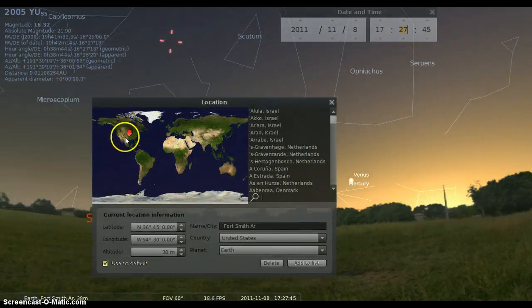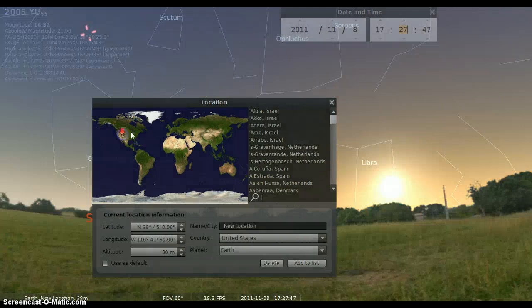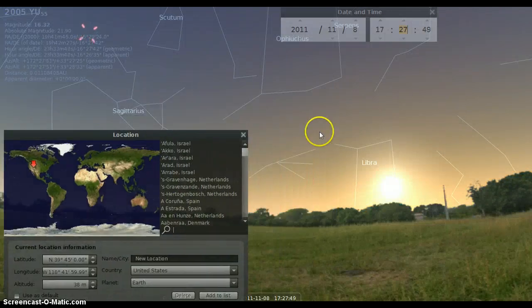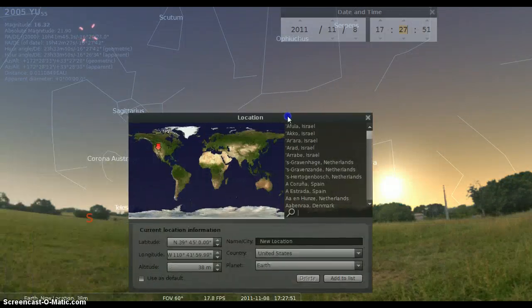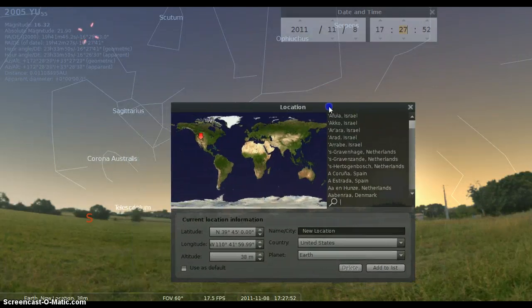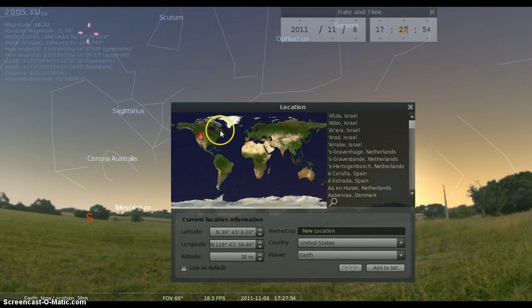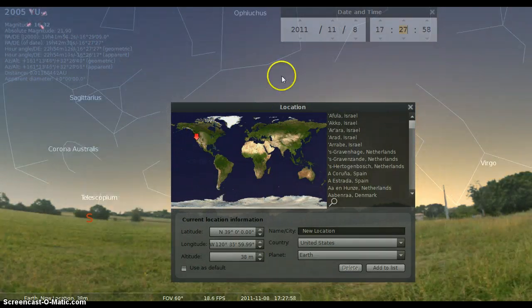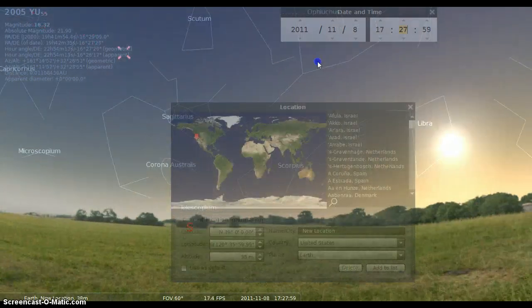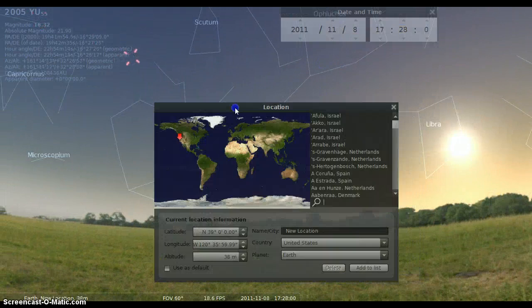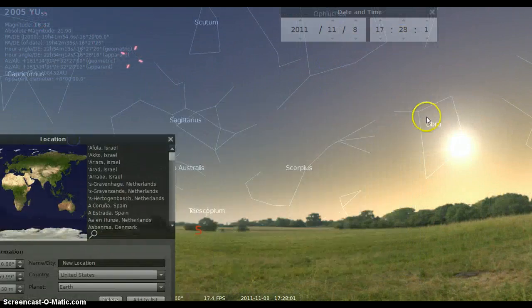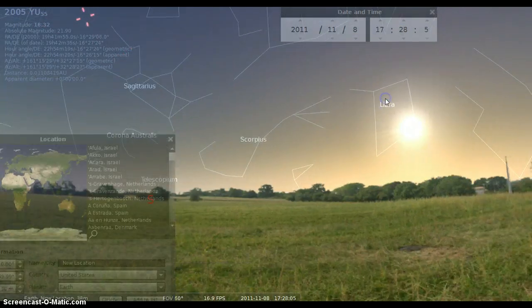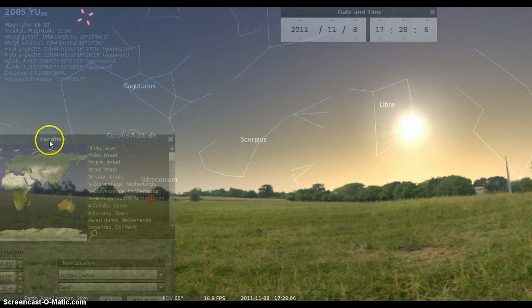If you go to the mountain time zone, the sun will be higher up in the sky. So anybody living in the mountain time zone in the United States will not be able to see 2005 YU55, especially if you're over on the west coast. You will not be able to see 2005 YU55 because the sun will be even higher in the sky.